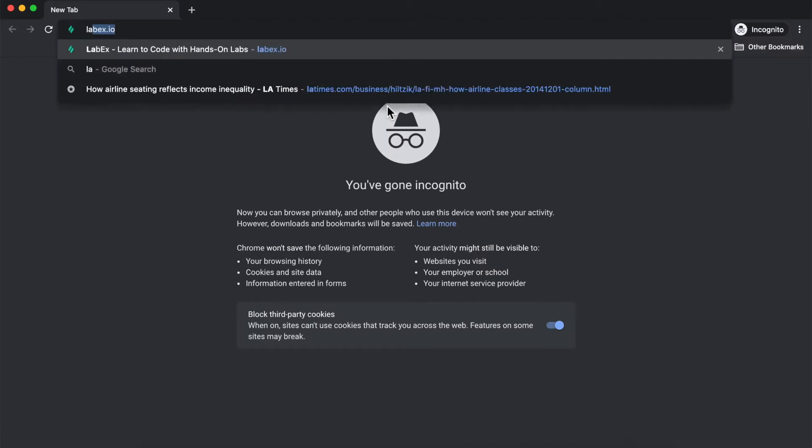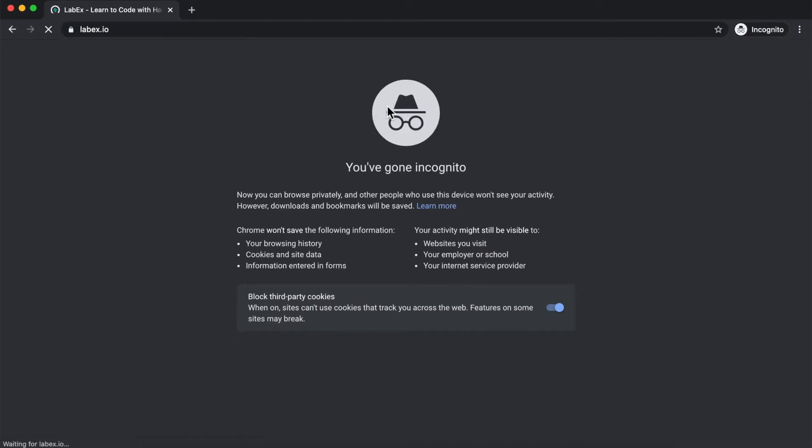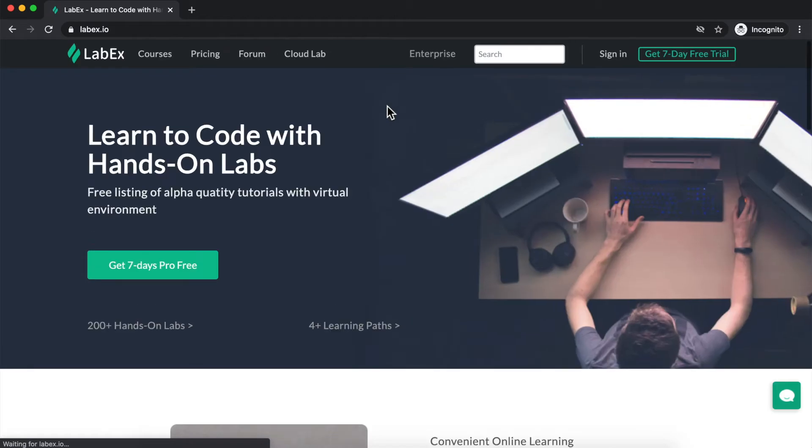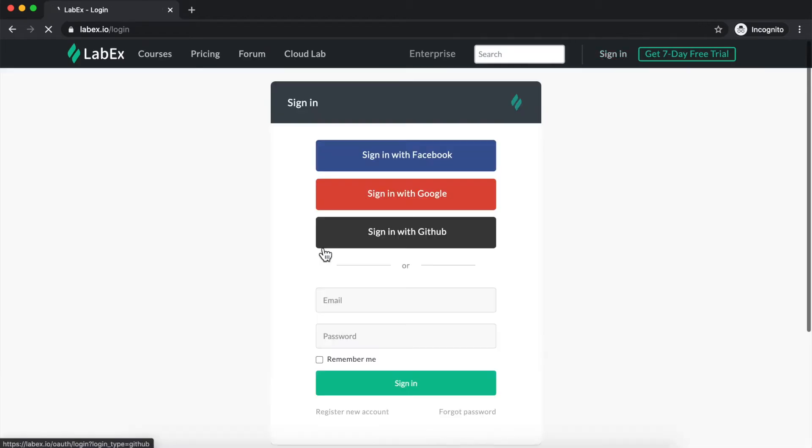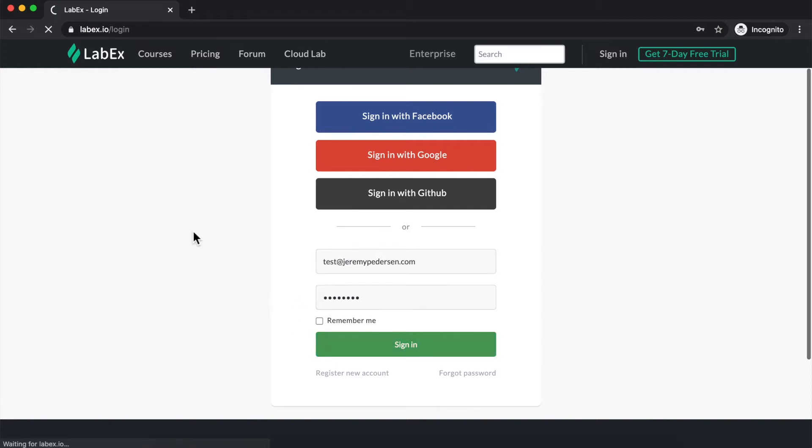From here, I'll navigate over to labx.io and log into my account. To log into my account, I simply click on Sign In and use either my Facebook, Google, or GitHub credentials, or if I've signed up using an email address, I can enter that here. In my case, I have signed up using an email address, so I'll enter my email address and password to sign in.